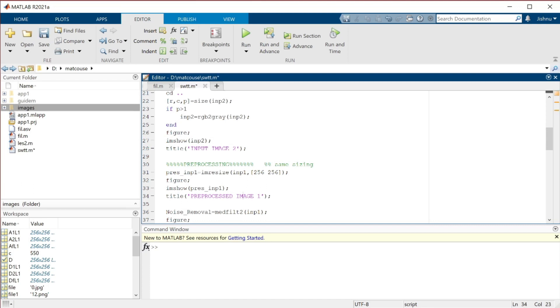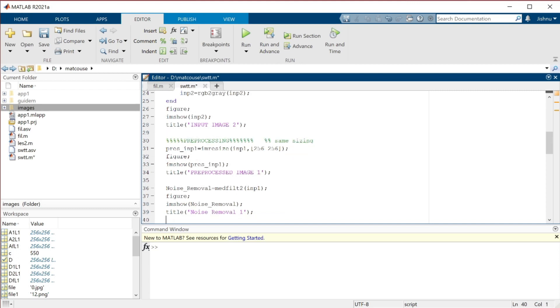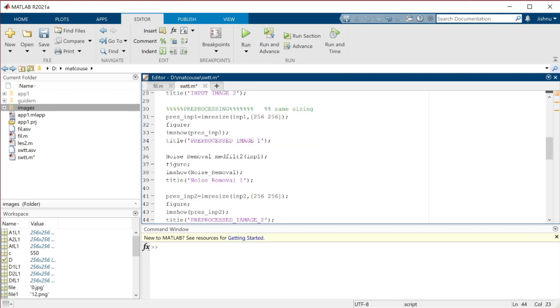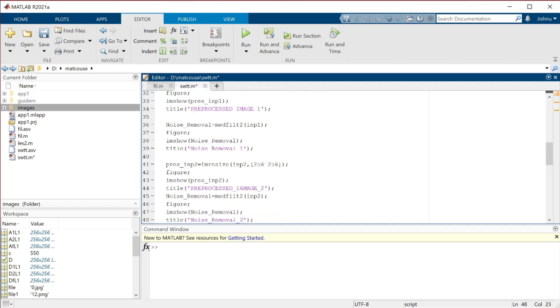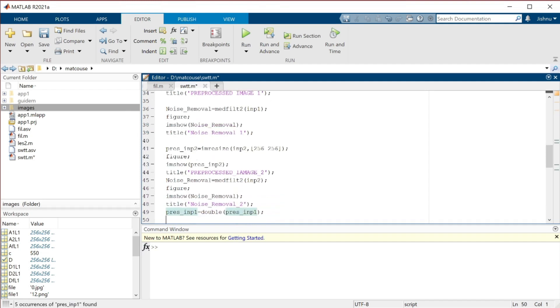After preprocessing, we have to remove unwanted noises. Unwanted noises means some black spots or white spots if anything is available. It will be removed with the help of median filter. The median filter has been applied and the noise removal image will also be displayed. The same preprocessing and noise removal will be applied for the second image also.